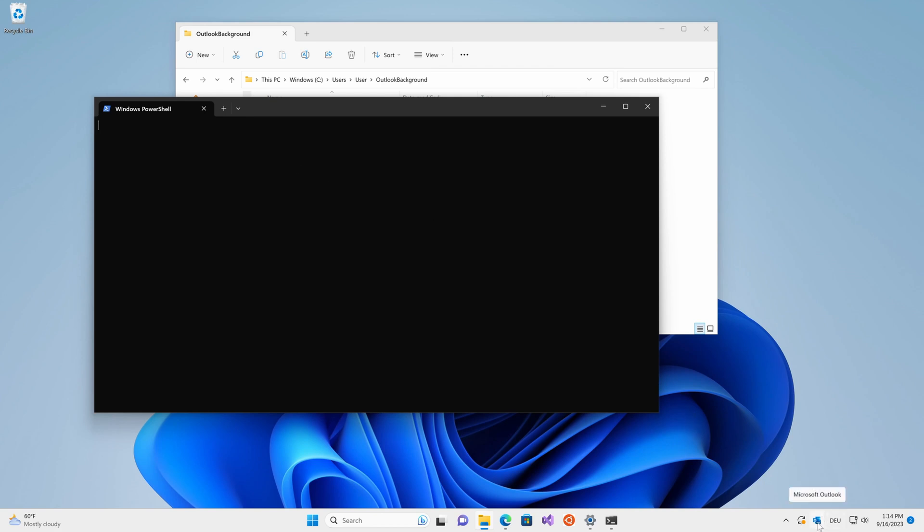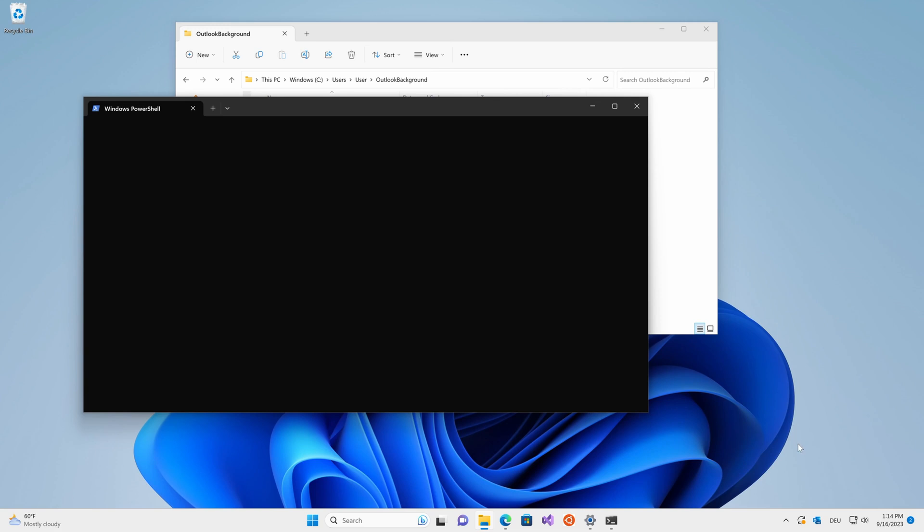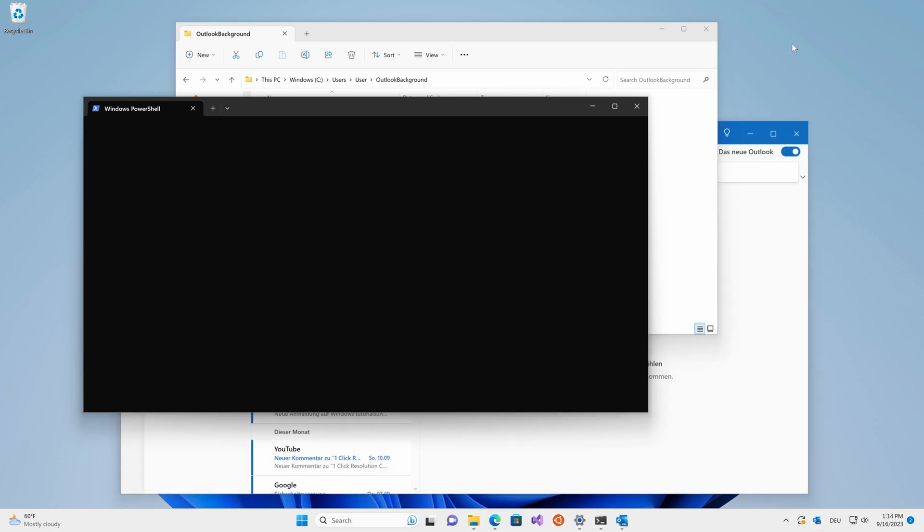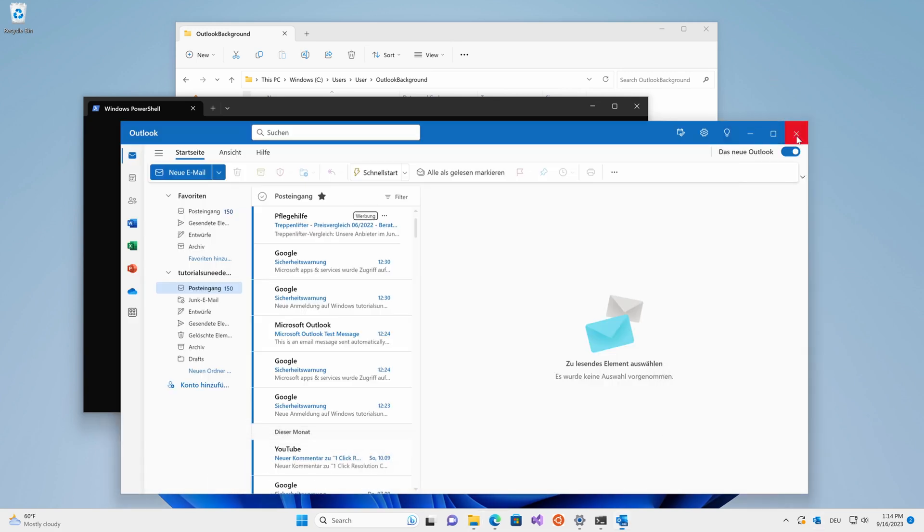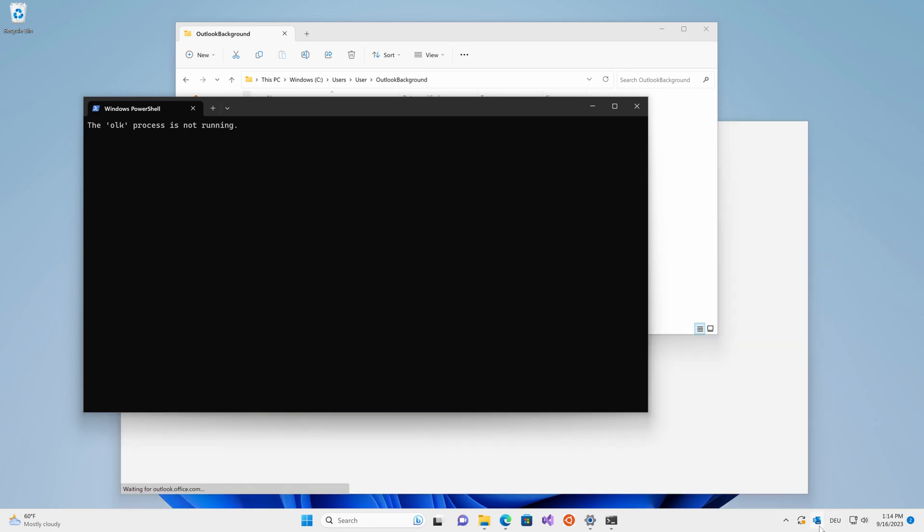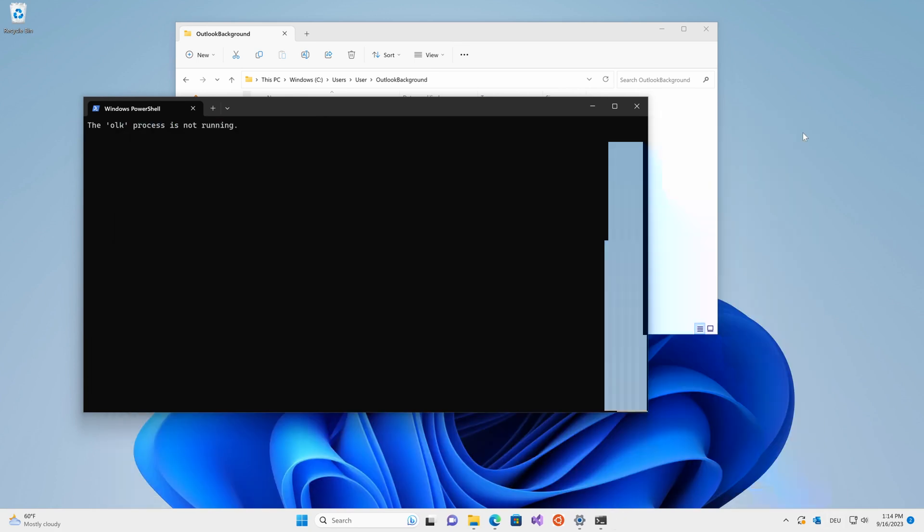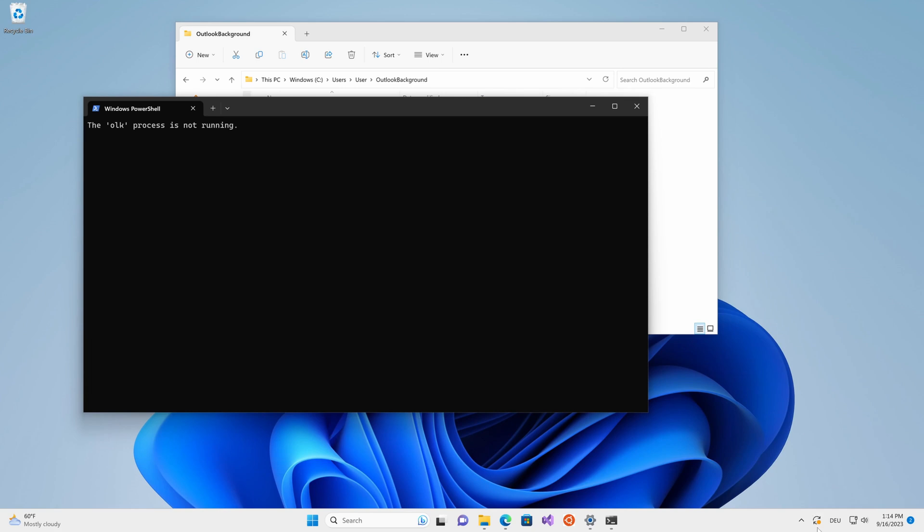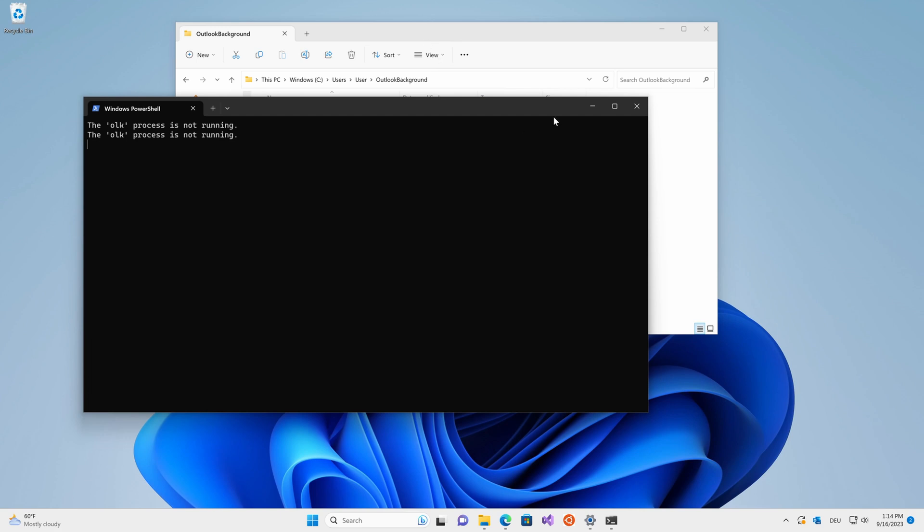It should then, depending on what you do, so let's say for example I close out of Outlook, it should say the process isn't running and reopen it. So it'll do this every five seconds. There you go. Now I'm going to show you how to automate this entire thing so that you don't have to run this manually and it does it whenever you start the machine.